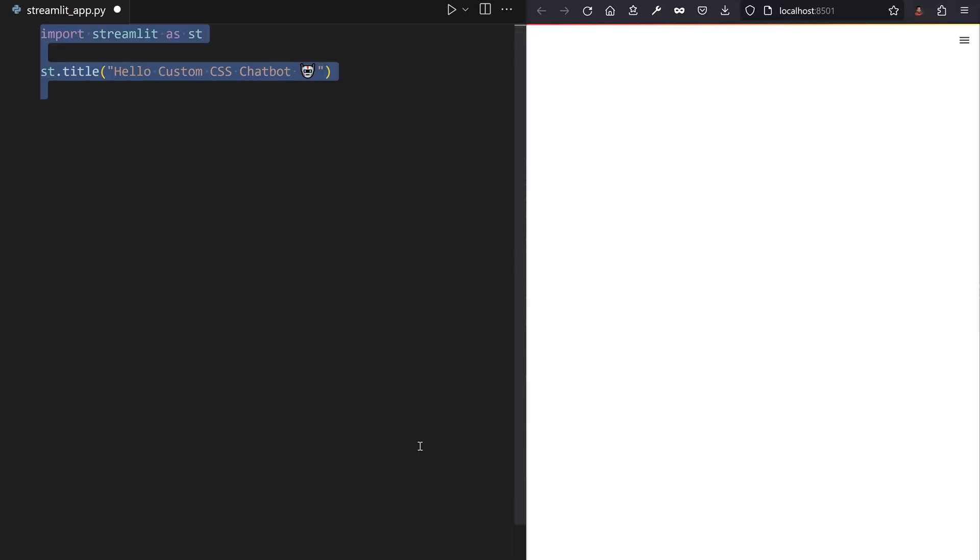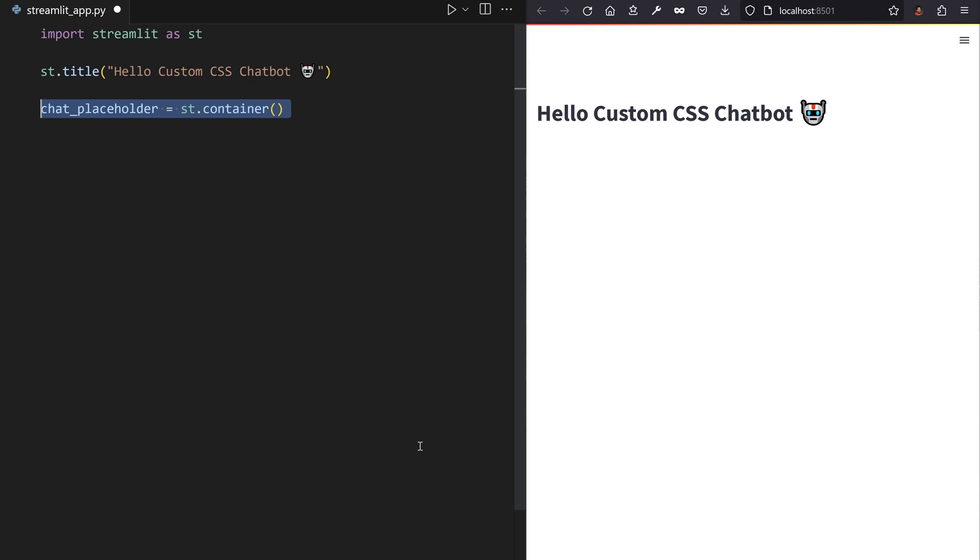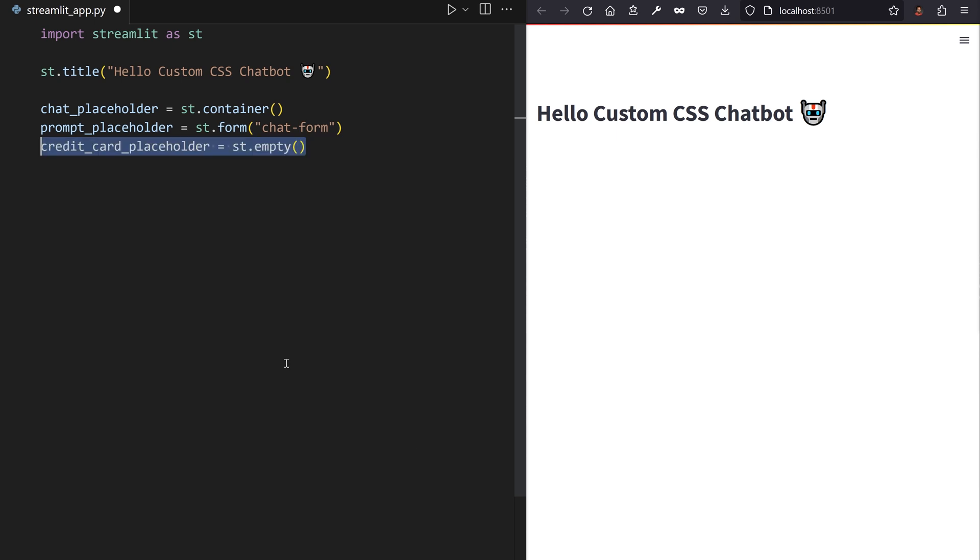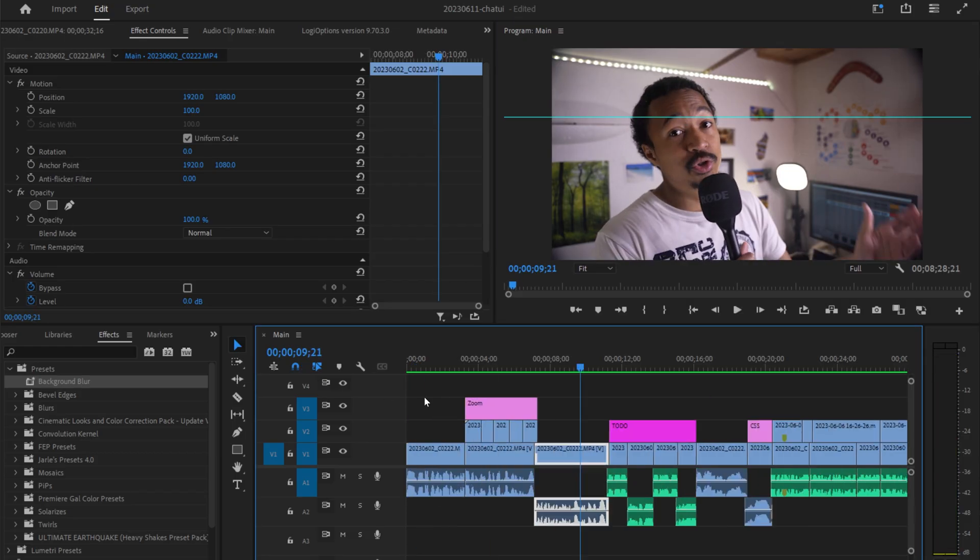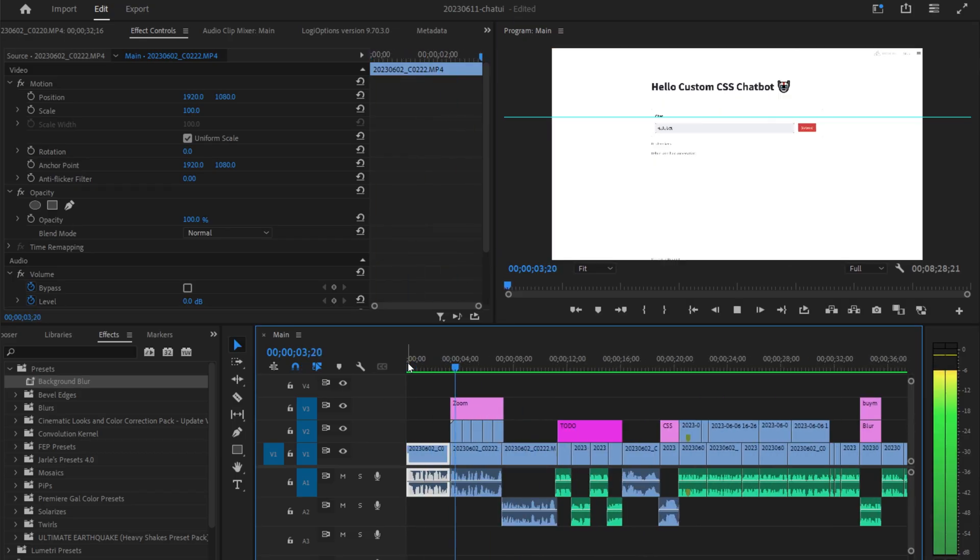Add a catchy banner title to our app, a placeholder for the chat messages between yourself and a large language model, a form placeholder for the user prompt, and a placeholder for your credit card information. Just kidding. My YouTube videos are free, but consider donating coffees, it keeps me awake while editing.